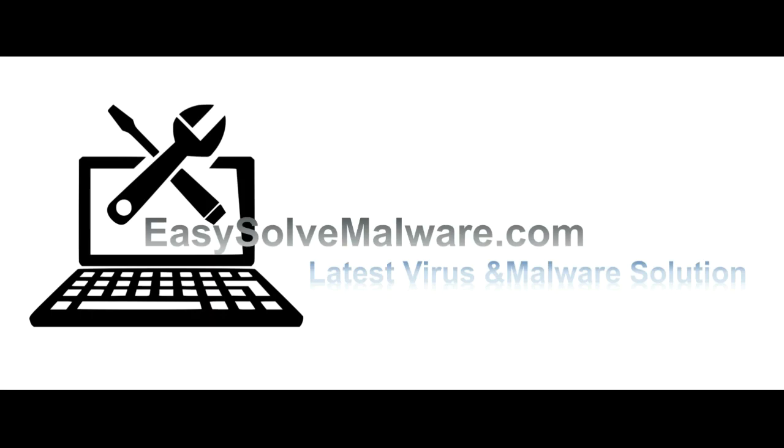That's all. Thank you watching the video from EasySoftMalware.com. We hope it solves your problem.